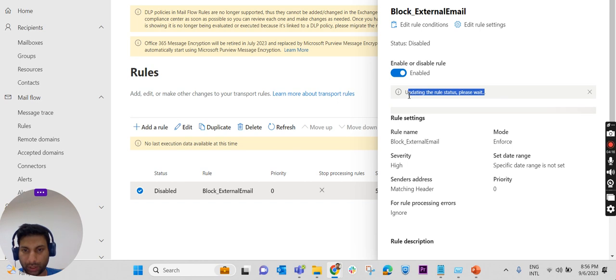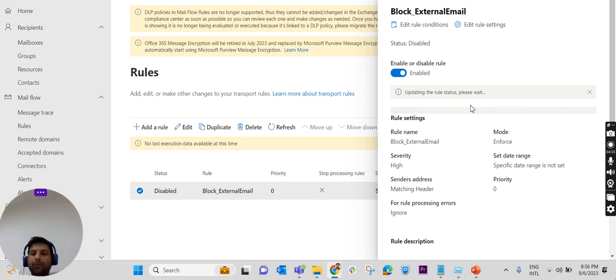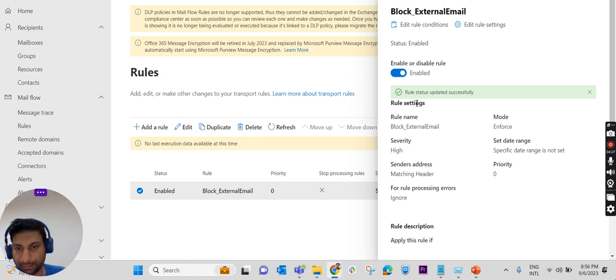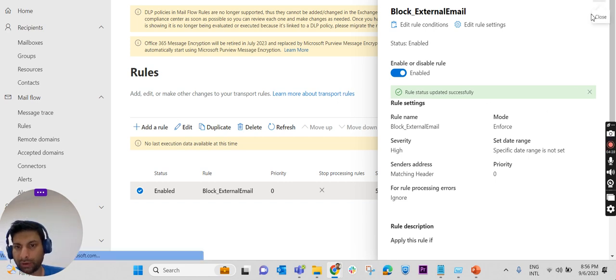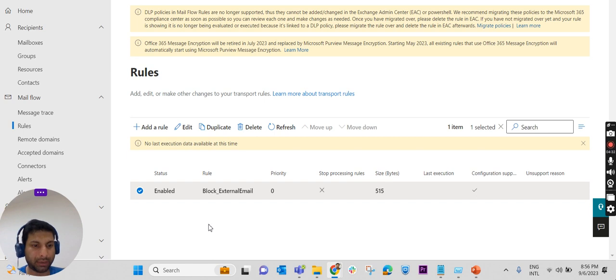Let us wait, it may take few seconds. It is successfully updated right now, so our rule should be working. Let us check it out whether I am able to send any mails outside the organization.